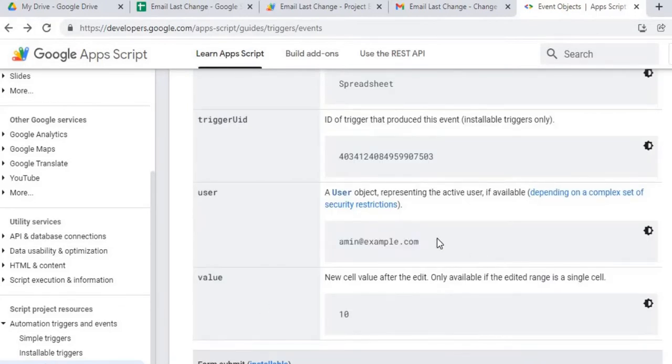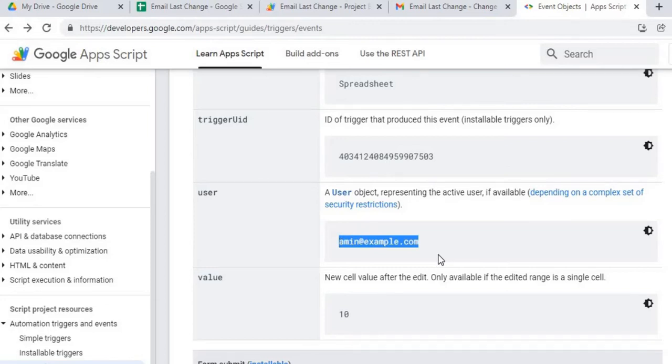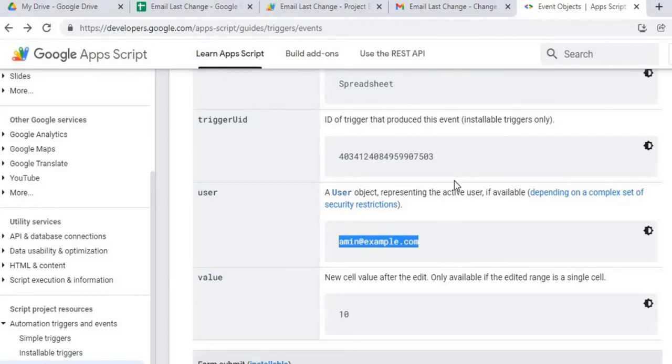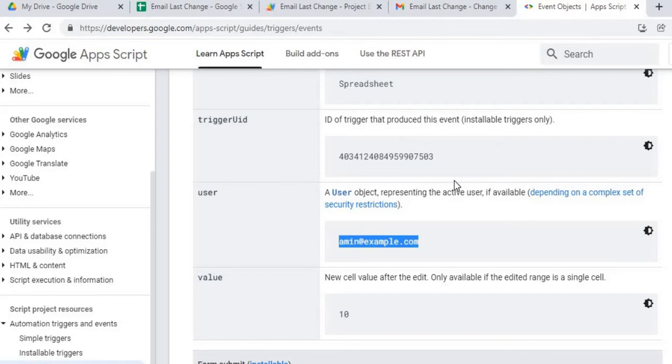The only thing with user here is it's only going to give the user who has ownership of the script that's being ran, whoever runs the permissions with the script. So in this case, it shows me on the email as the user because I have permissions to run the script and edit this file. But if you share the file to someone else and they make an edit, it will not show the user for them since they don't have permissions of the script.